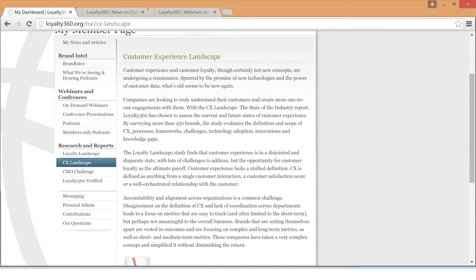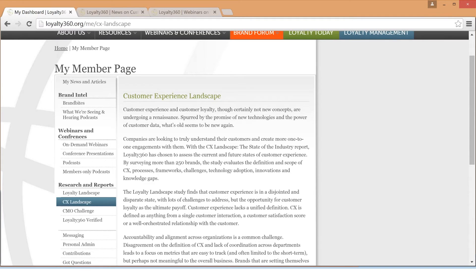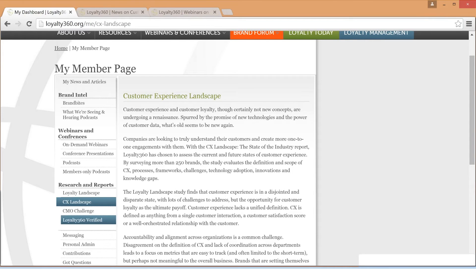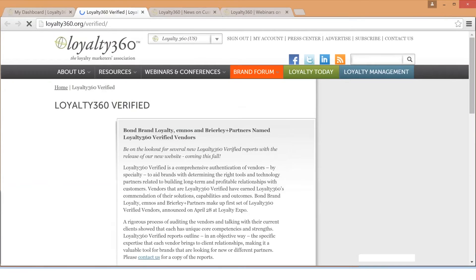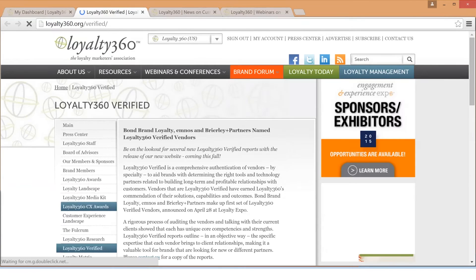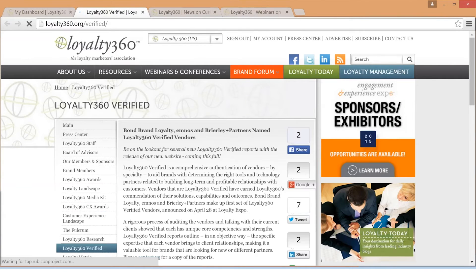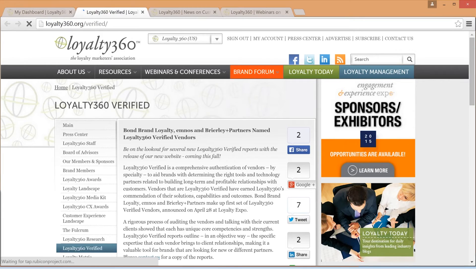Additionally, under Research and Reports, you will find more information on Loyalty360 Verified. Loyalty360 Verified is a comprehensive authentication of vendors by specialty to aid brands with determining the right tools and technology partners related to building long-term and profitable relationships with customers.